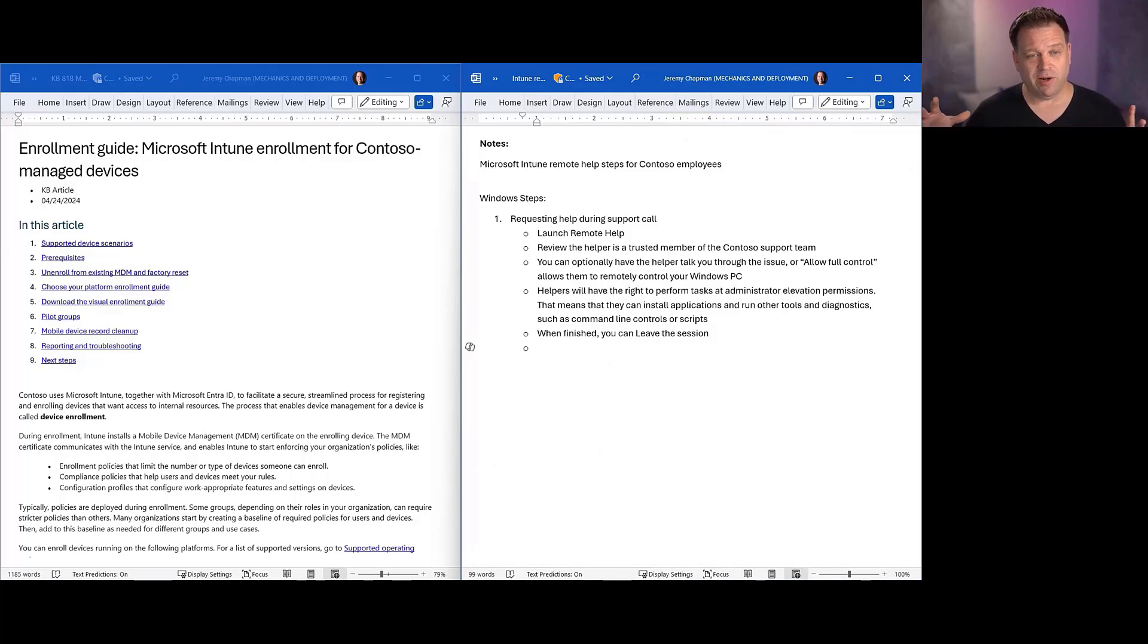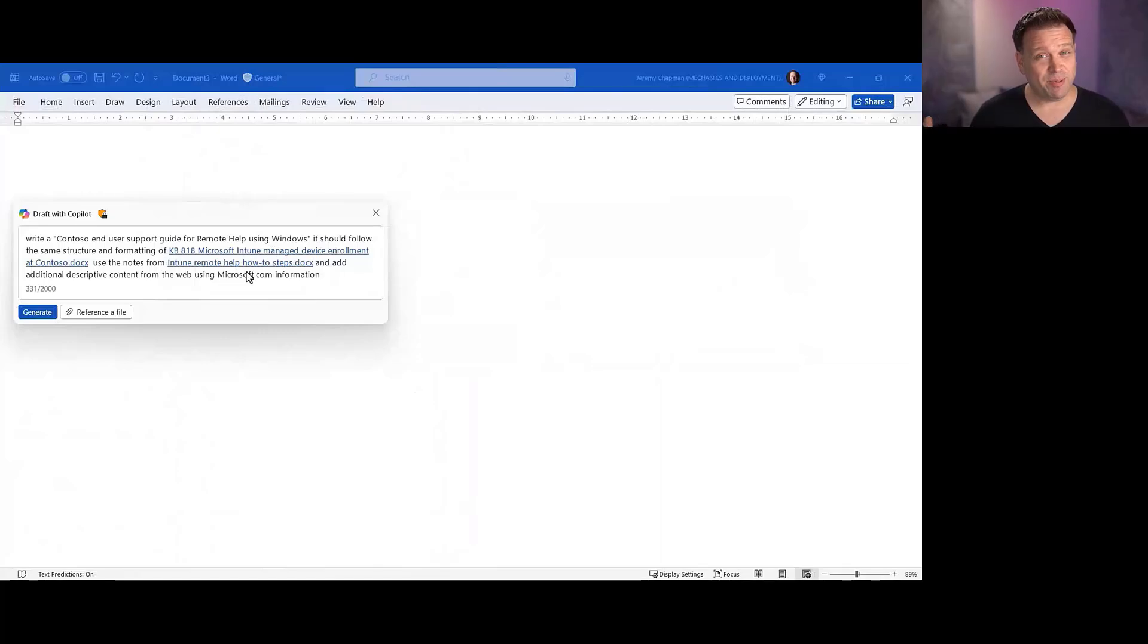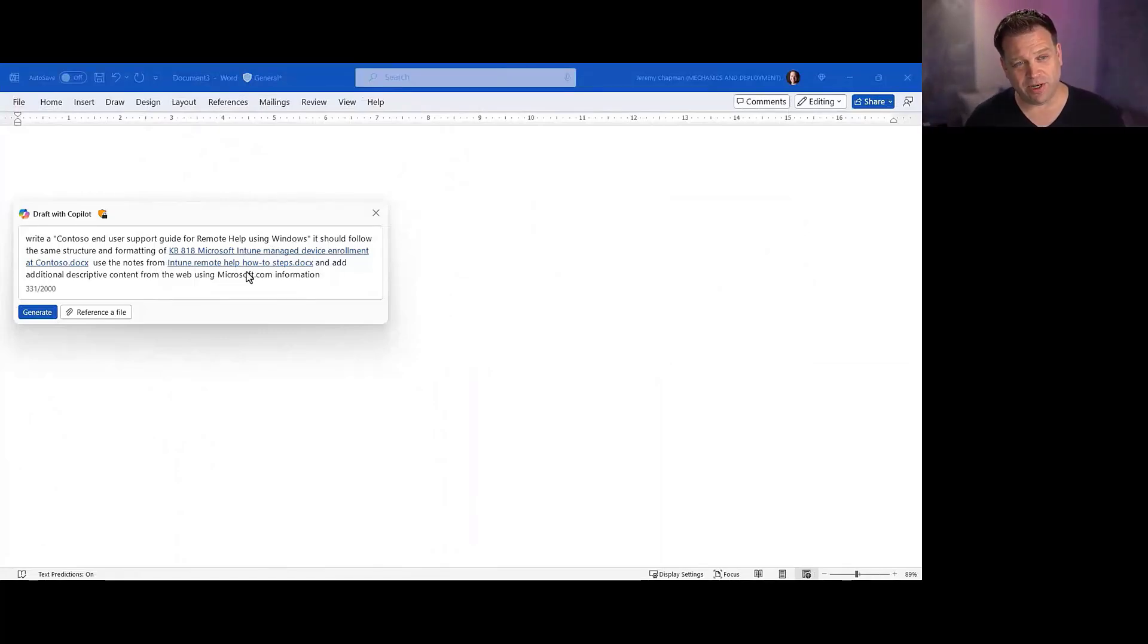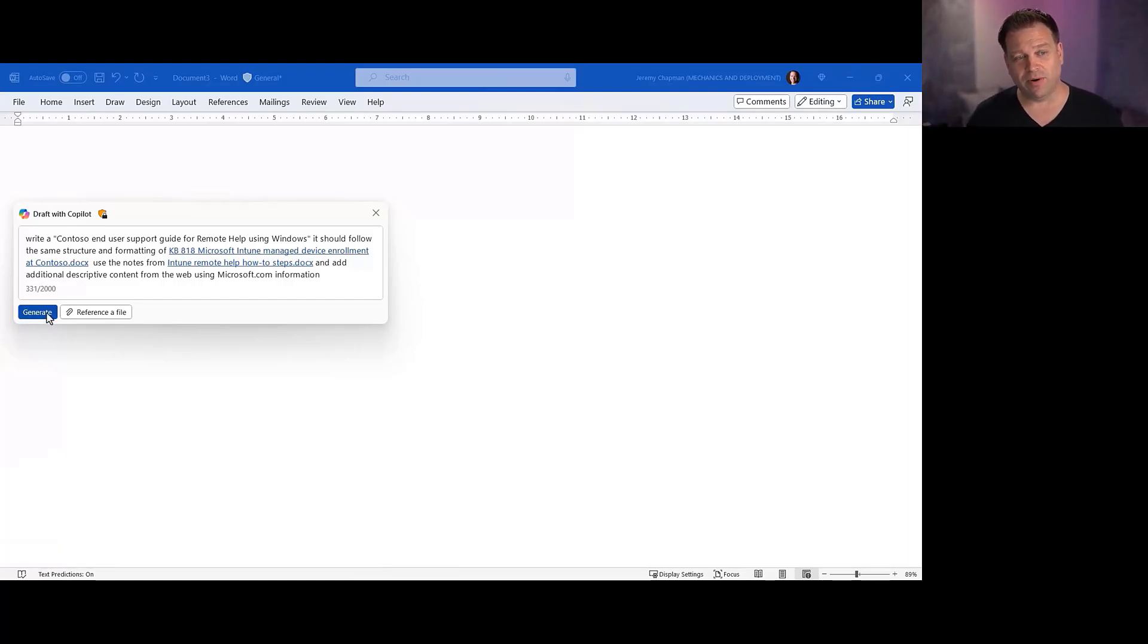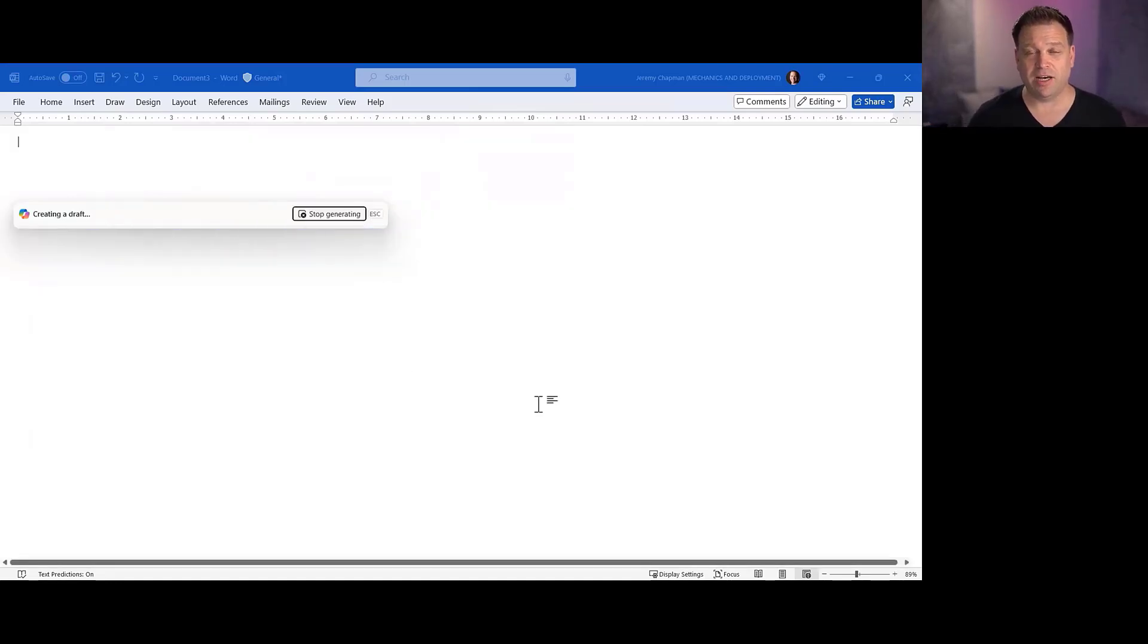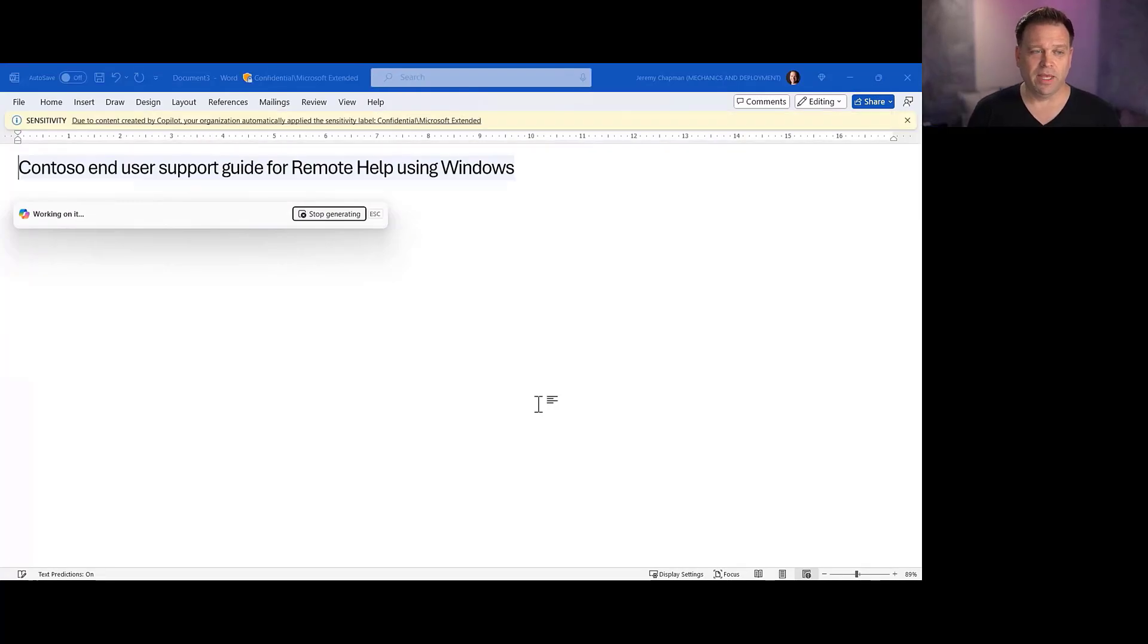And I kind of want to make a document out of the two of those. And the main way to do this is being very specific with your prompts. I've got a prompt that says, write me a new article, cite the original KB818, the one on the left, and write a new one based on my new notes on the right. And additional information can be sought through Microsoft.com for Intune Remote Help.